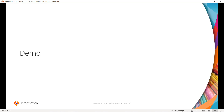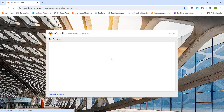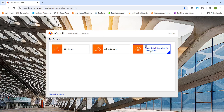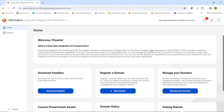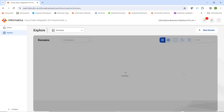Now we will see the demo. In this demo session, we are going to cover how to deregister a CDI PC domain. To do this, we first log in to the IDMC console using our username and password. Once logged in, we select the Cloud Data Integration for PowerCenter chiclet. Once we click on it, we land on this home page where we can see multiple options like download installer, register a domain, and manage your domains. To deregister a domain, we select Manage Your Domains.